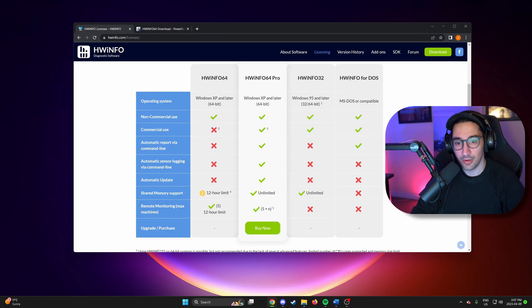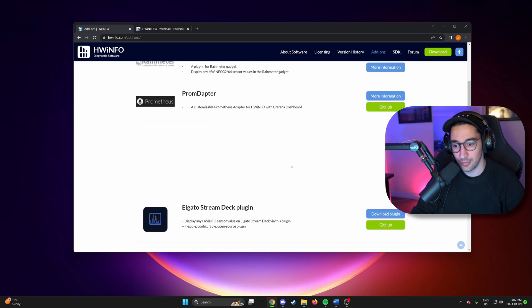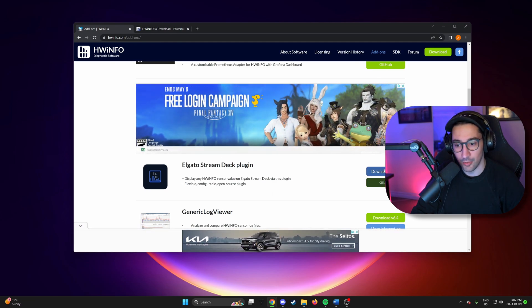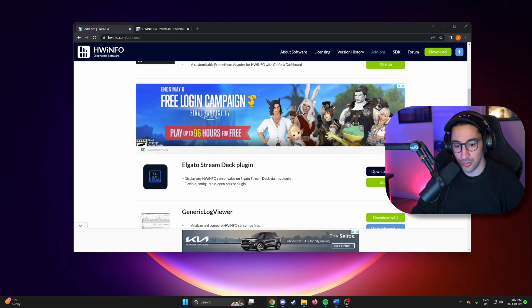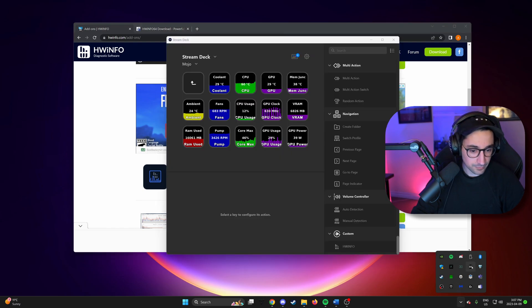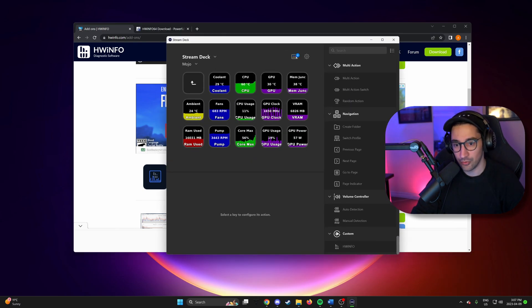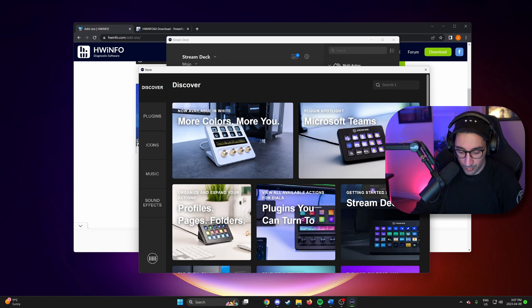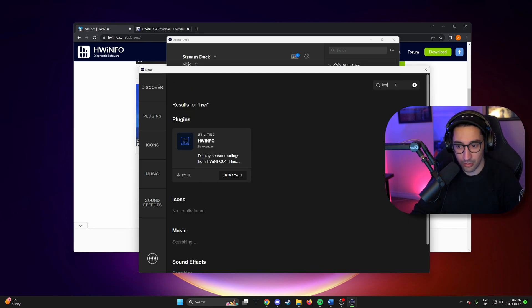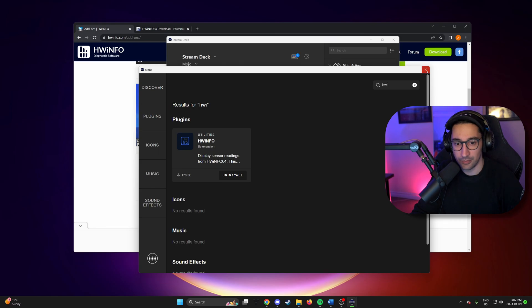So now after you download HWiNFO, you can go to add-ons tab and download the Stream Deck plugin. Alternatively, you can get it right from the Stream Deck app itself by just searching HWiNFO. And I already have it installed.